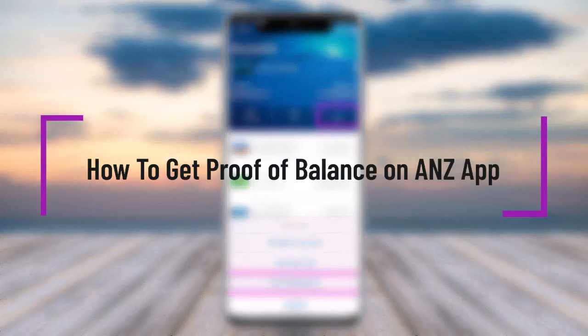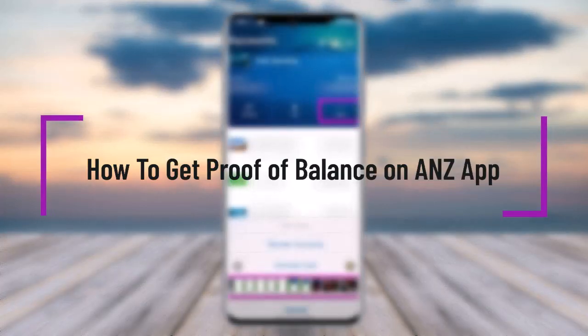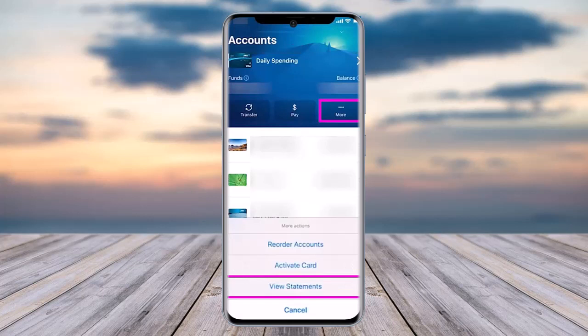Hello everybody, welcome back. Today we have another video showing you how to get a proof of balance on the ANZ app. But before that, please like our video, subscribe to our channel, and without any further delay, let's step into our video.